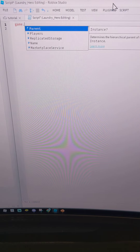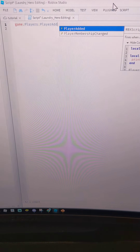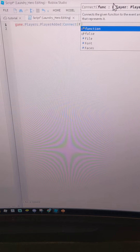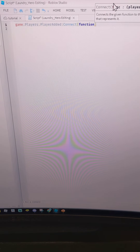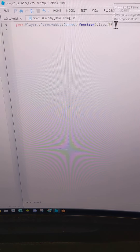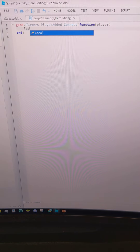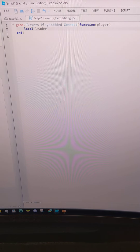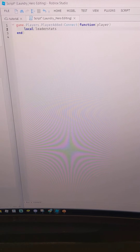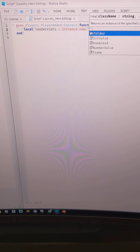On the first line type: game.Players.PlayerAdded:Connect(function(player). Then take away the last bracket and do: local leaderStats = Instance.new('Folder').